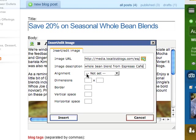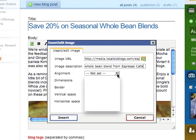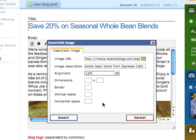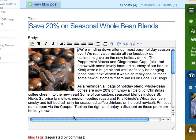Let's apply some formatting. Set the alignment to left and set the vertical and horizontal space to 10. Click Insert and the thumbnail appears in the left corner.